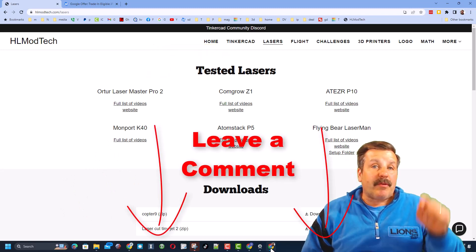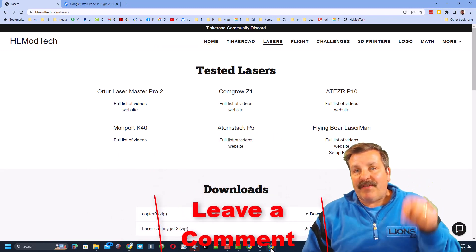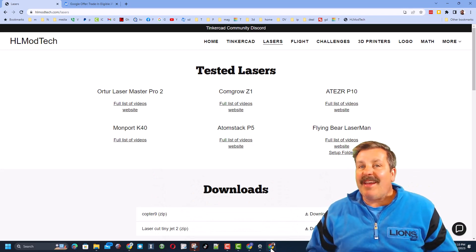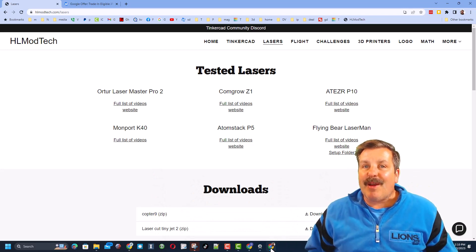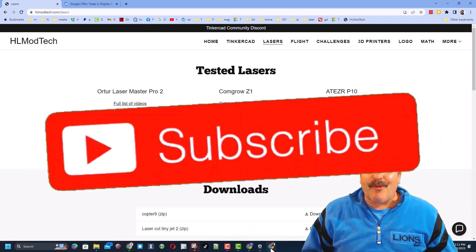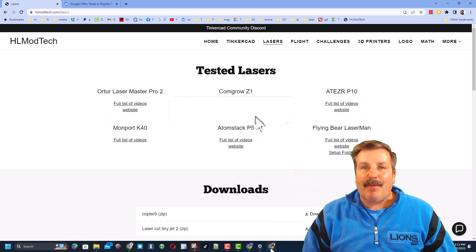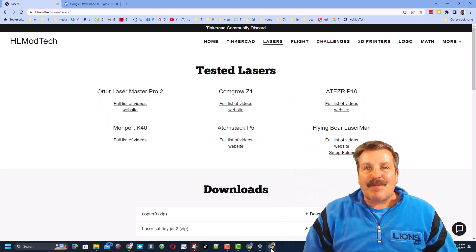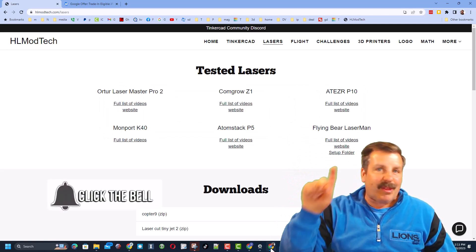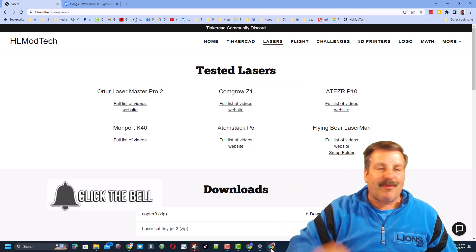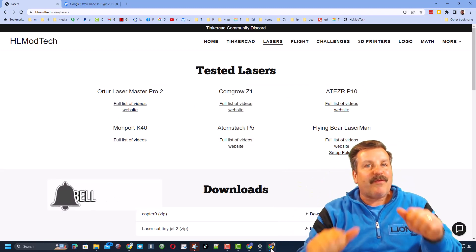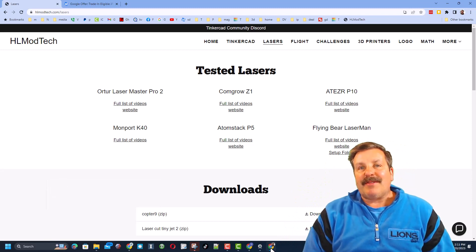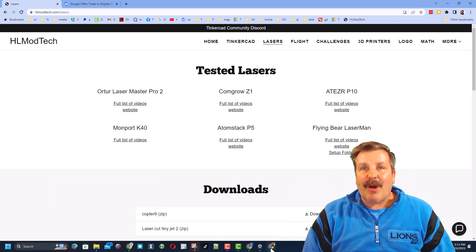Don't forget you absolutely make my day if you take time to leave a comment down below. And if you haven't subscribed yet, what are you waiting for? Smash that subscribe button. And last but not least, hit that notification bell if you want to be the first to know when there's a brand new video from me. HL Mod Tech. Thanks for watching. Have a great day.